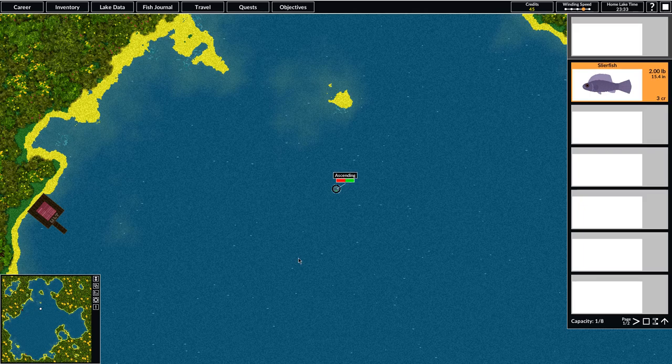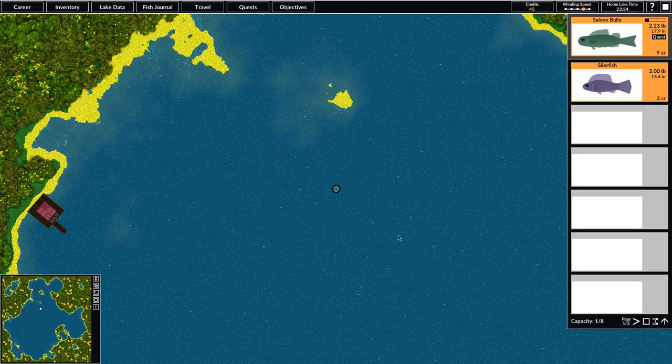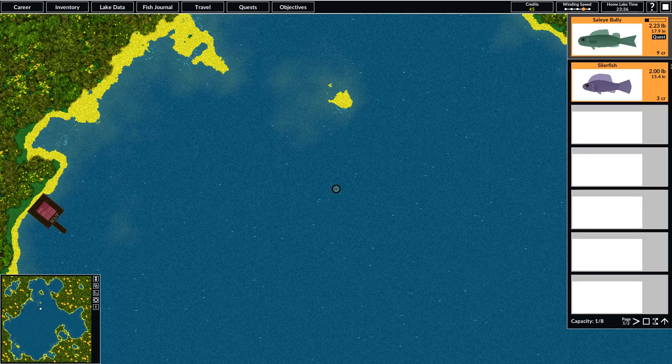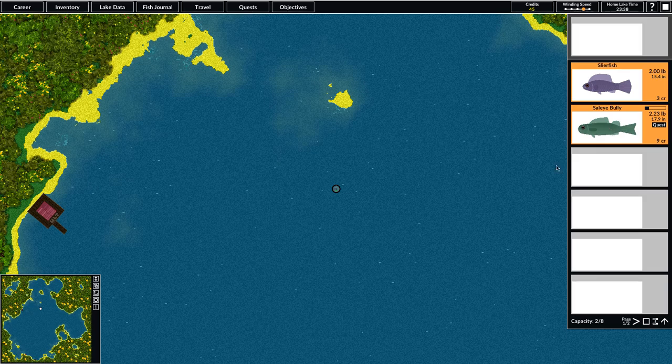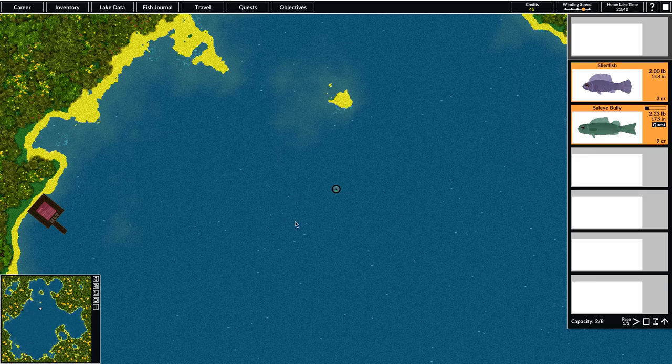There's a hit. It was moving at the speed that it likes. So we've caught a Sally Bully. We have this little quest marker, just to notify us that this is a valid fish for that quest. It weighs more than two pounds.